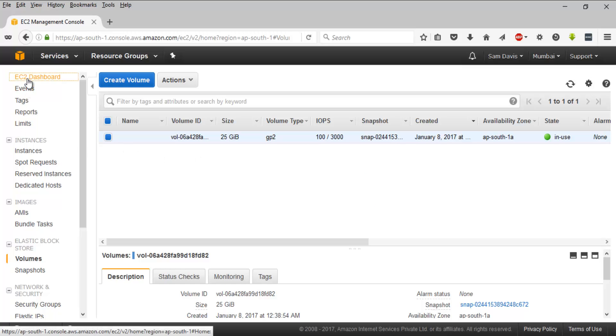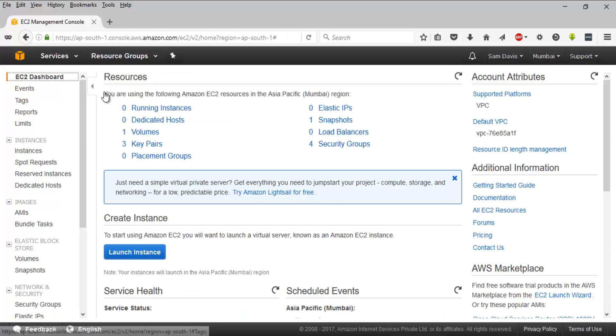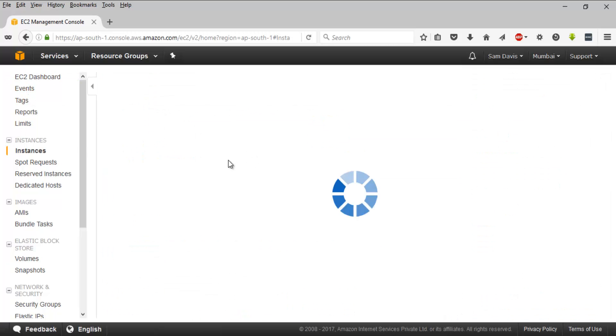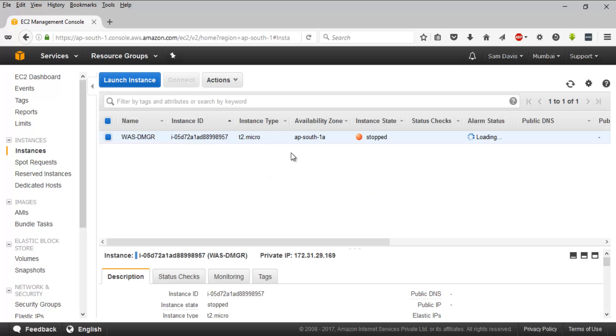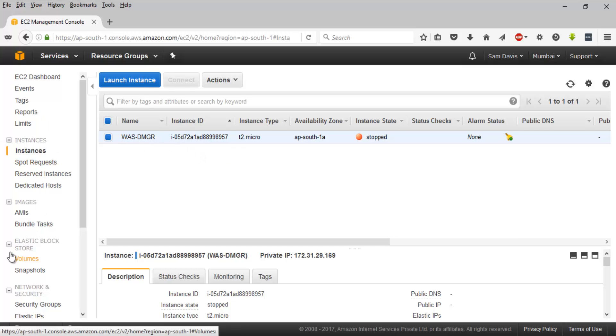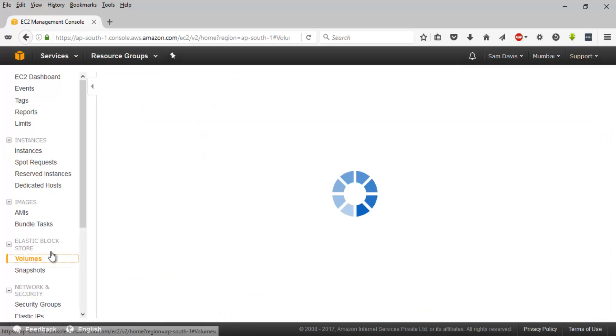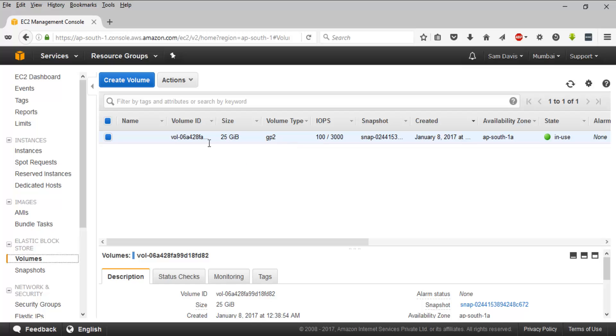This is my default volume, the one which I have been using for this particular EC2 instance. This is a RHEL box I have been using for some other labs. This volume is here—this is the volume.